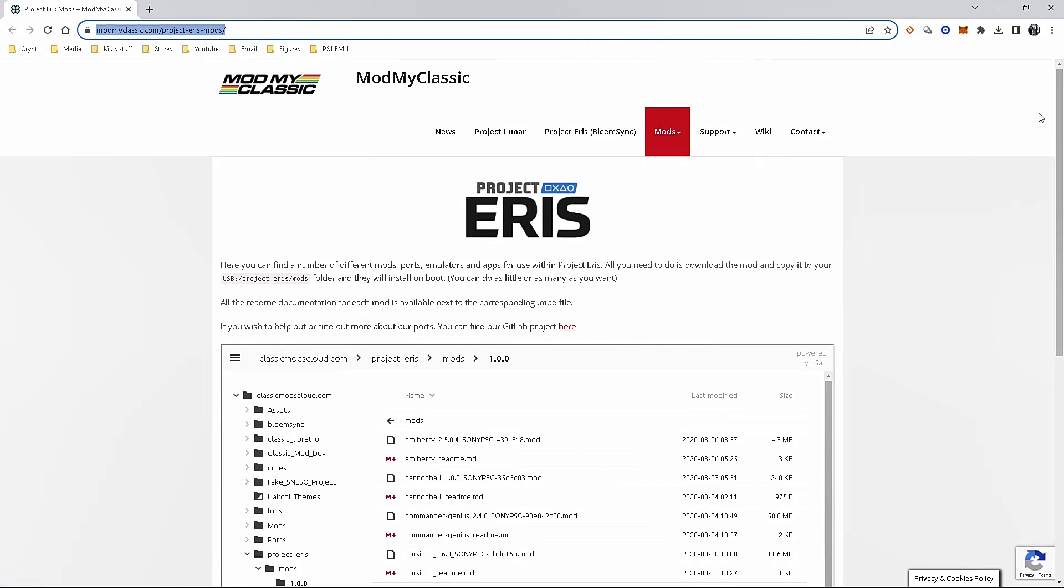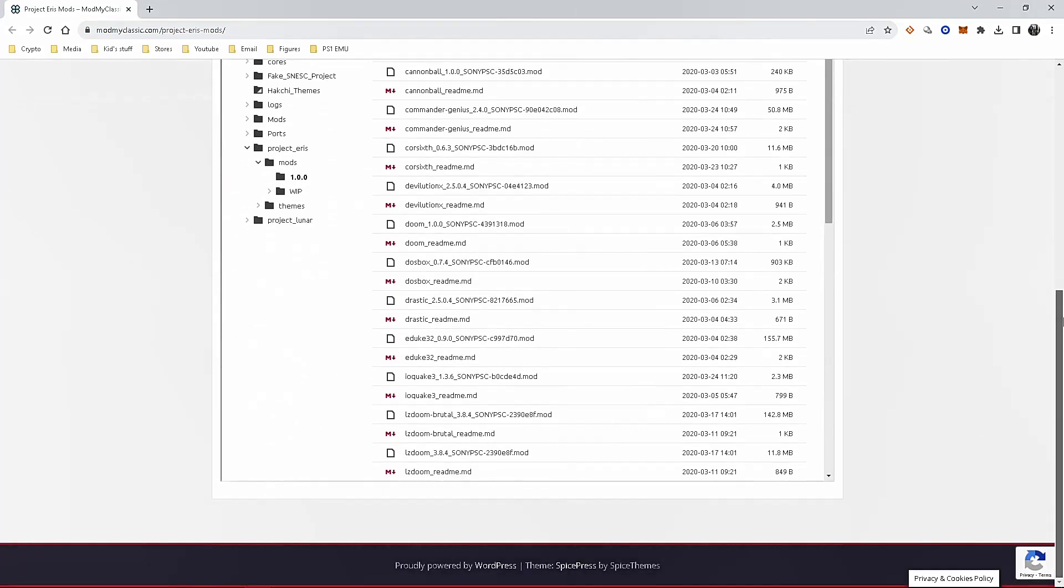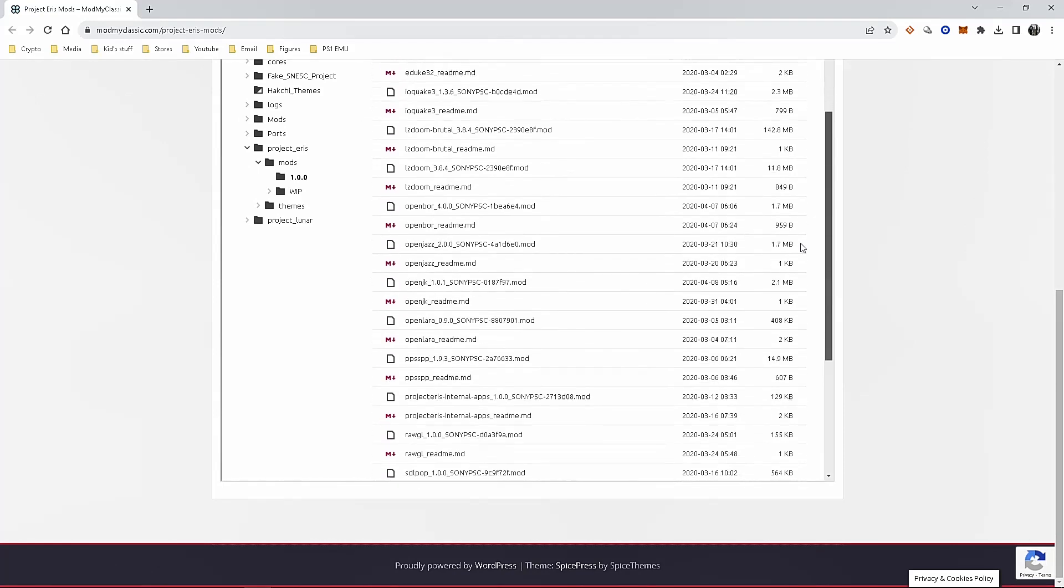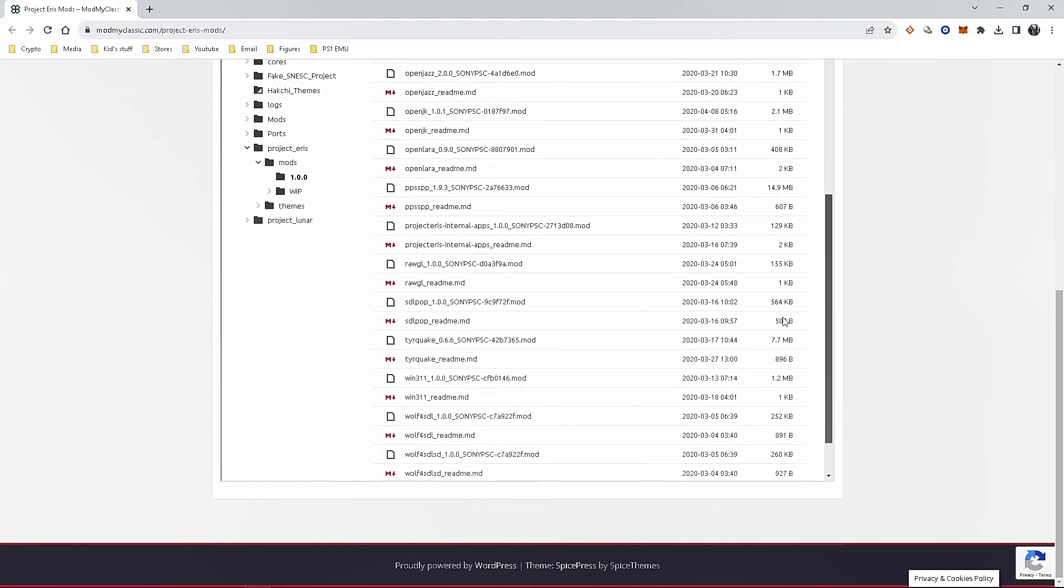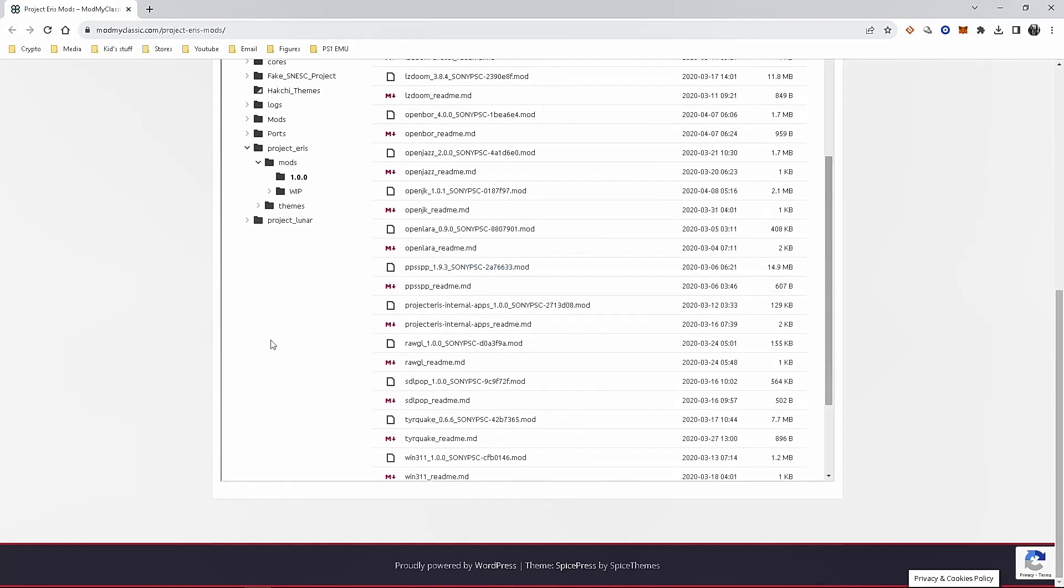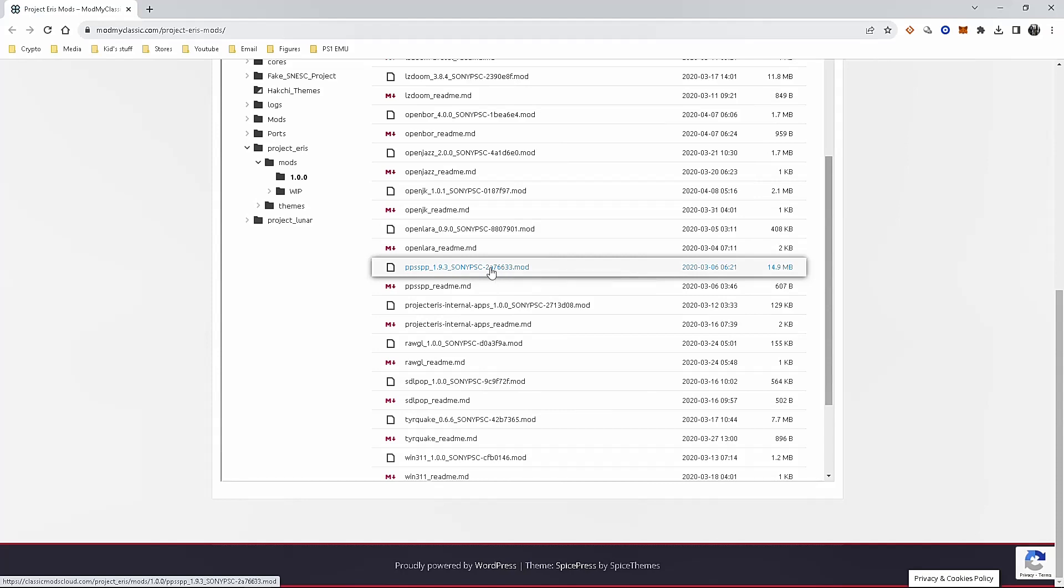Once you're on the mod page, you're going to scroll down because you're going to be looking for the ppsspp mod file. When you scroll down and find that file, you're gonna click on it to download. You can see it's right here, so go ahead and click on that. It'll start the download. This download doesn't take long, just a few seconds.